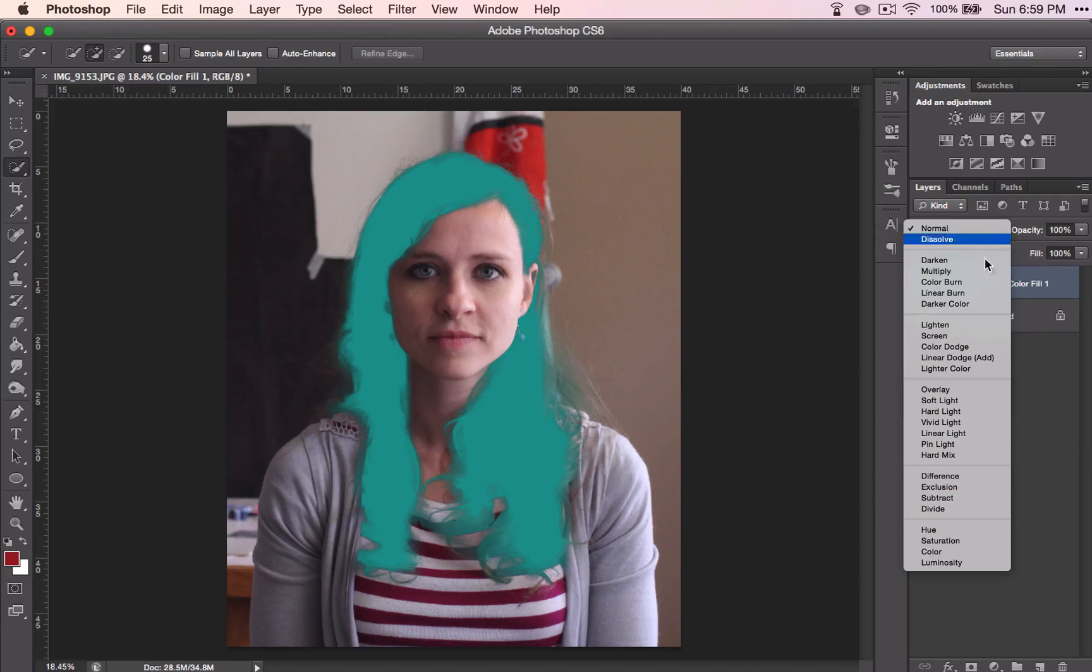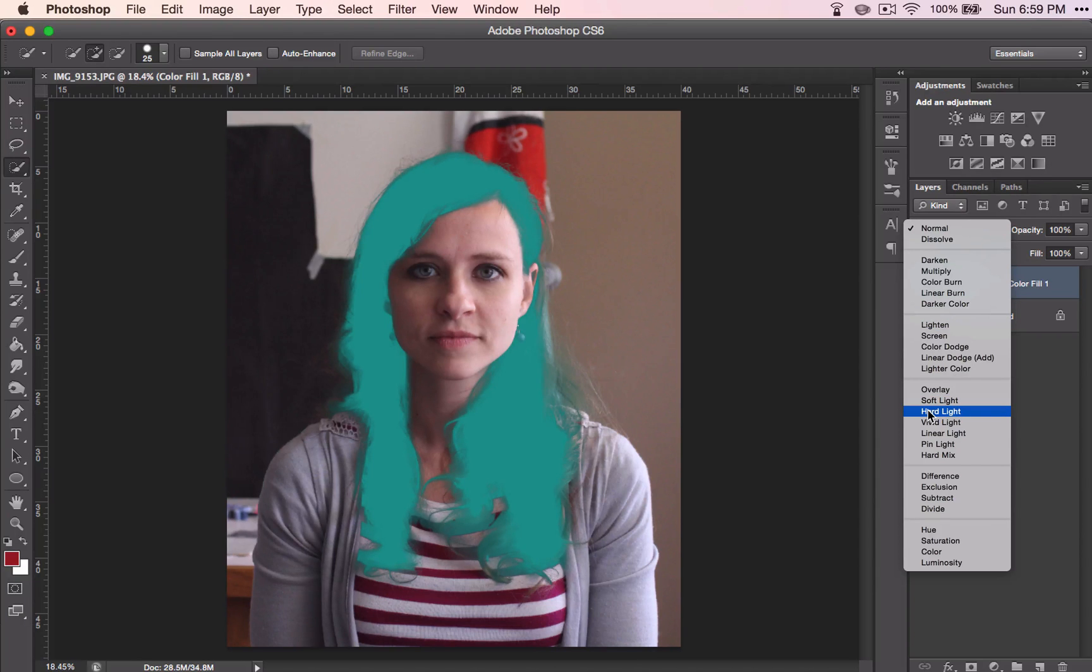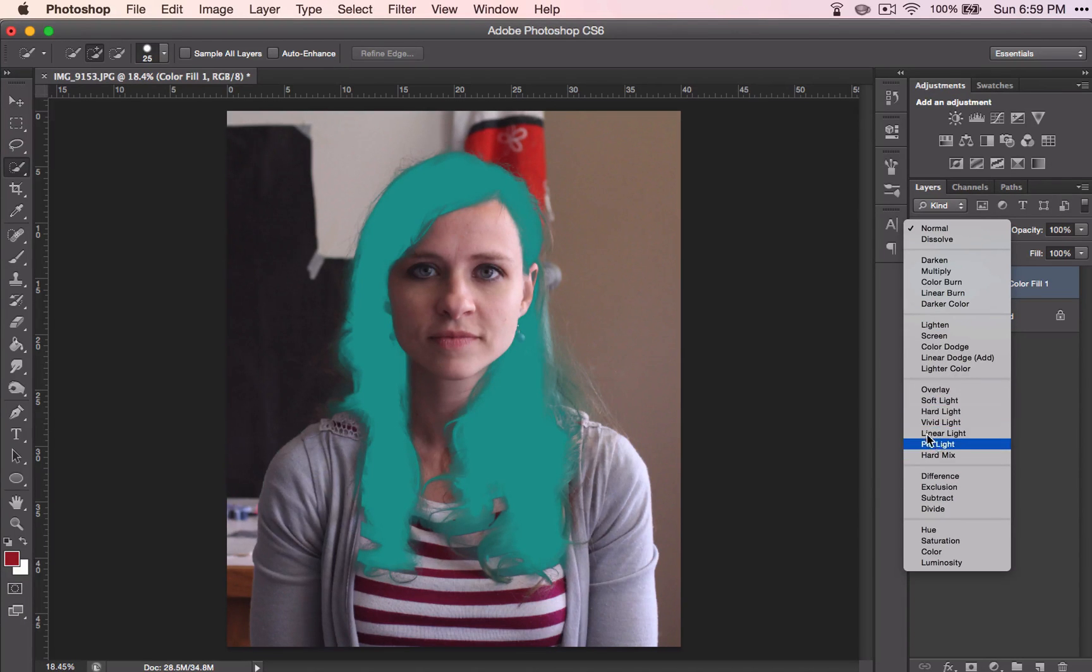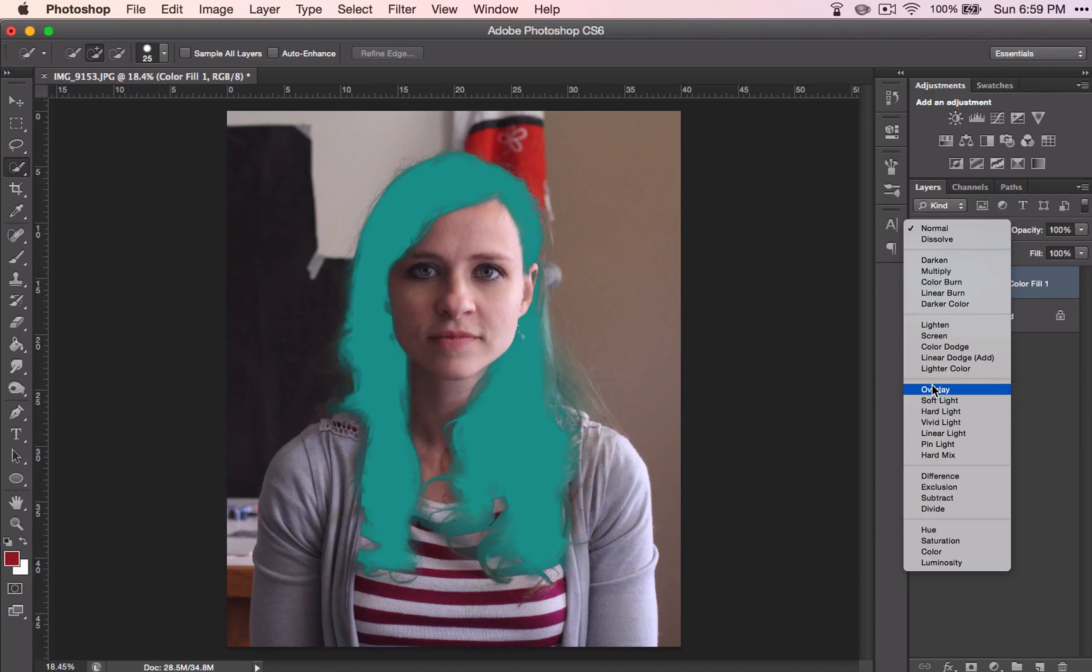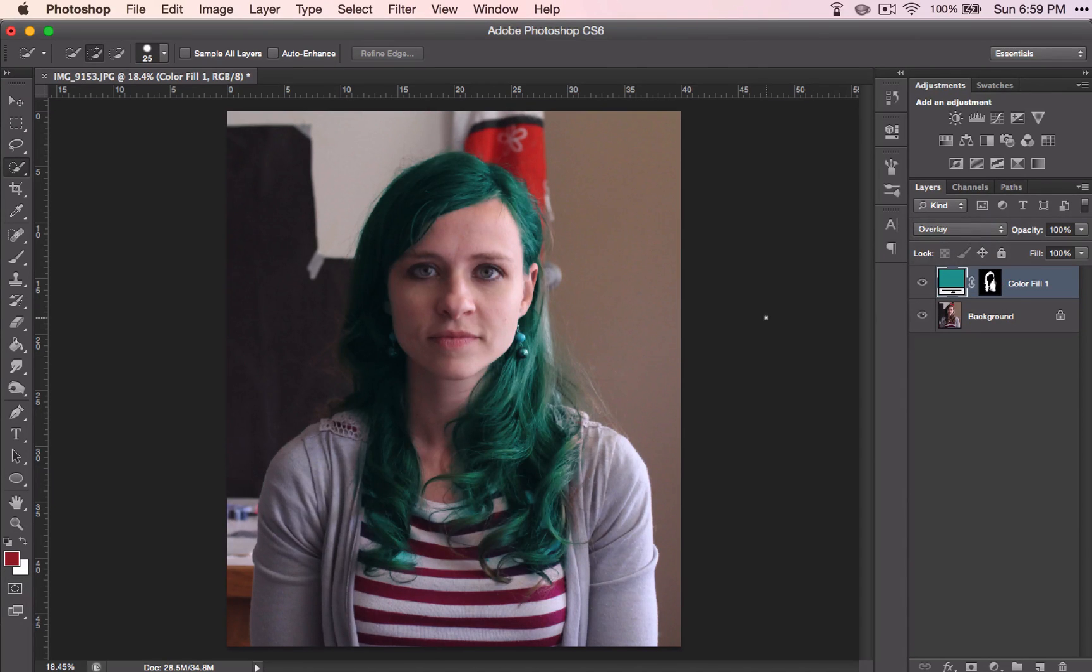Here's our blending modes again, and depending on the color you choose will depend on which blending mode you use. These ones are pretty good, one of these first two, or color, so we'll test out all of them.